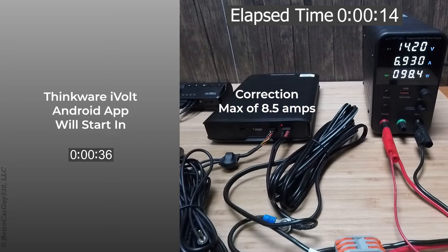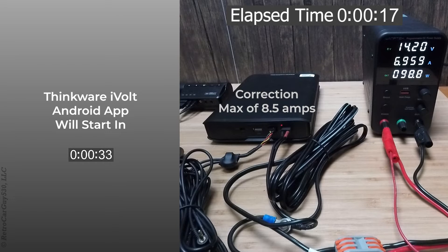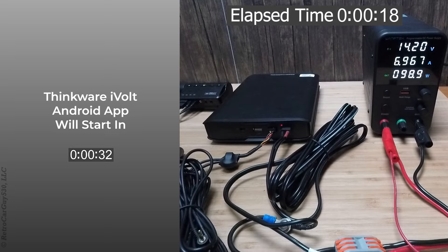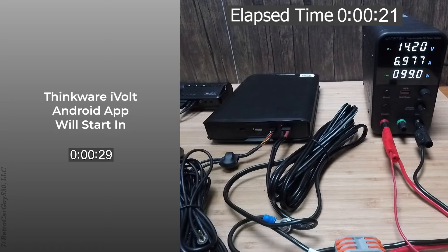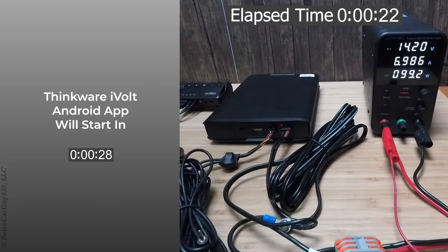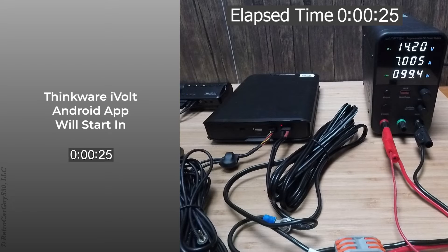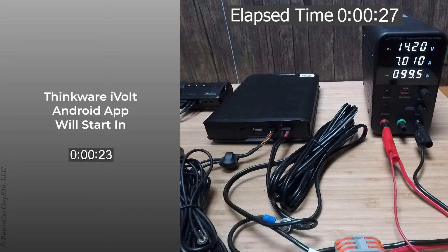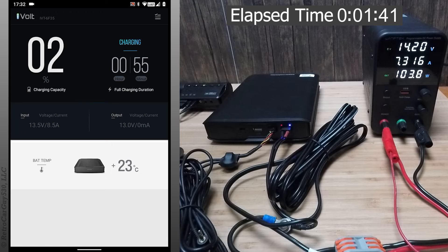This is supposed to charge at a max of nine amps. Let's begin. Recording three channels started.